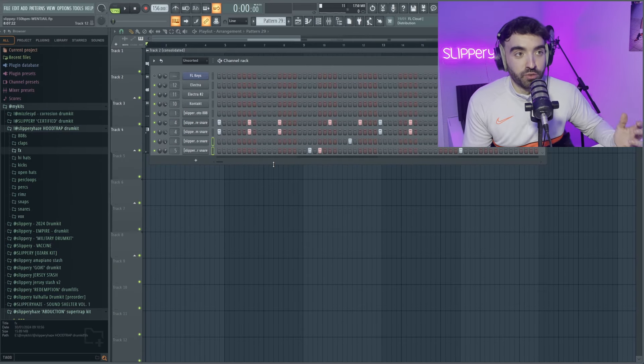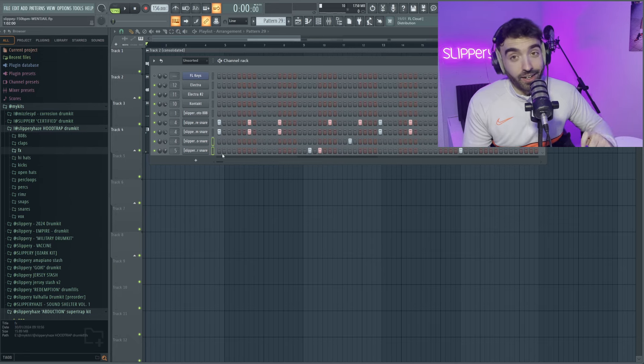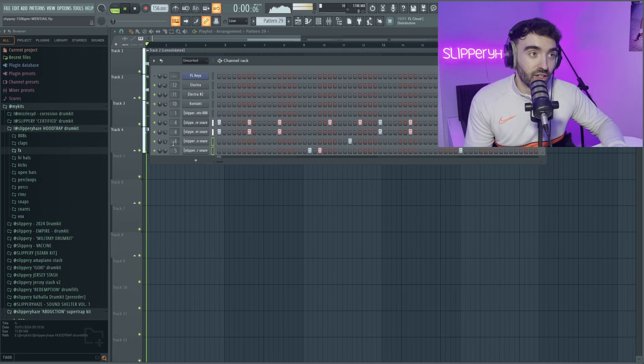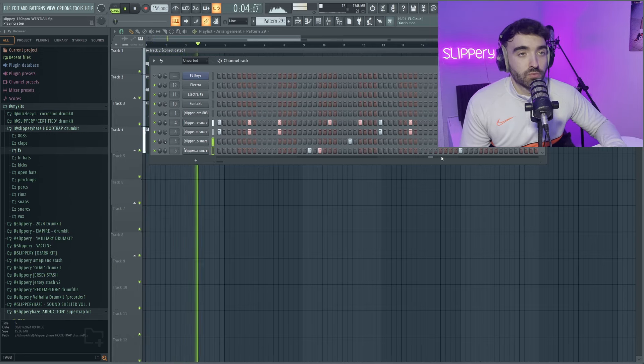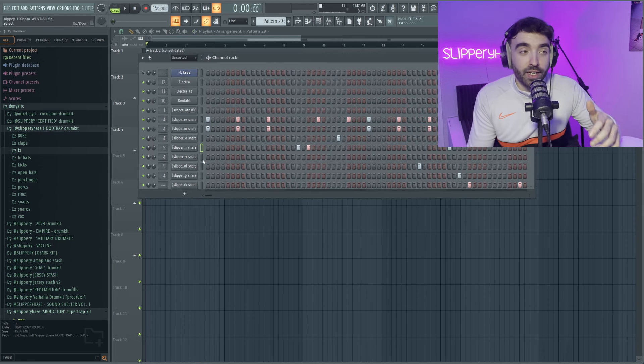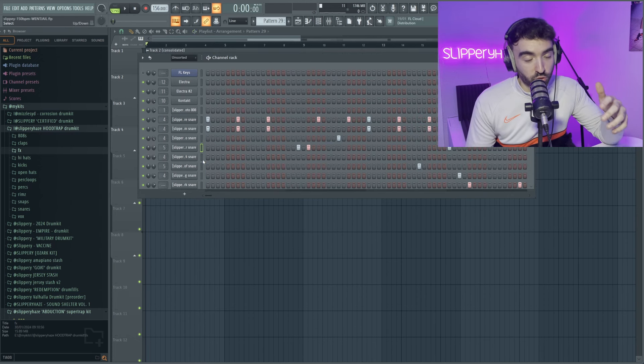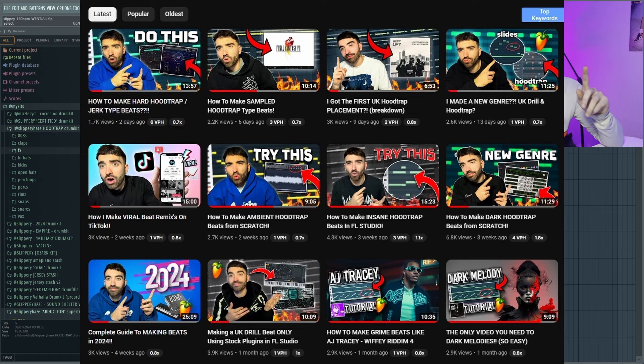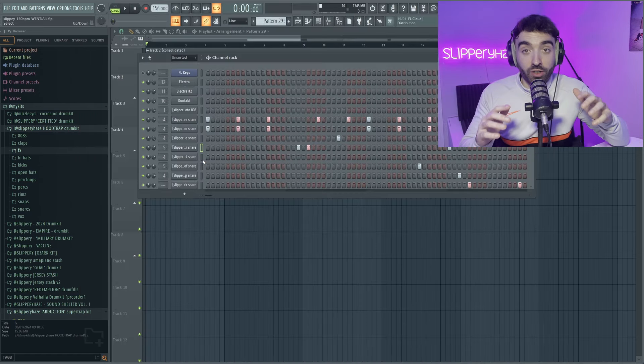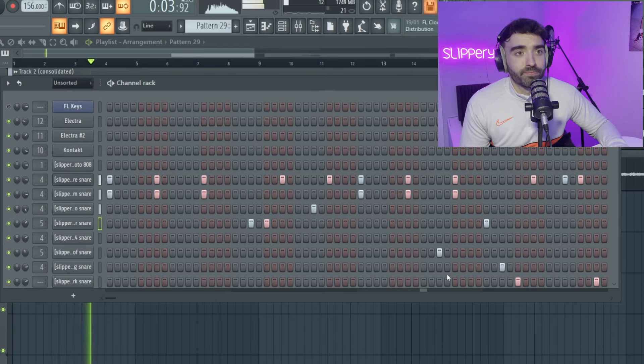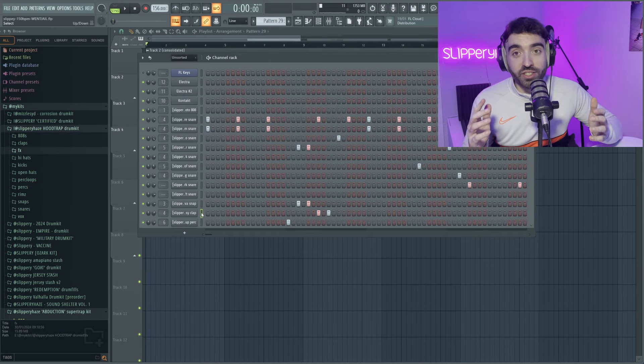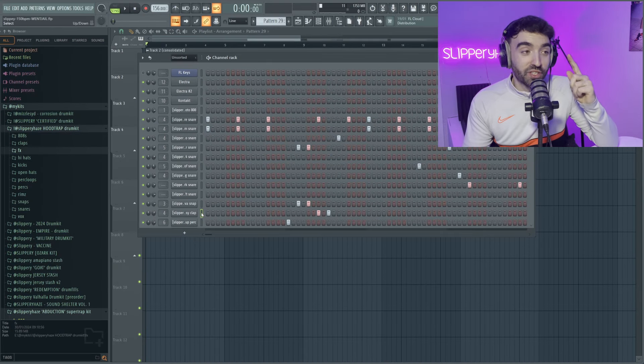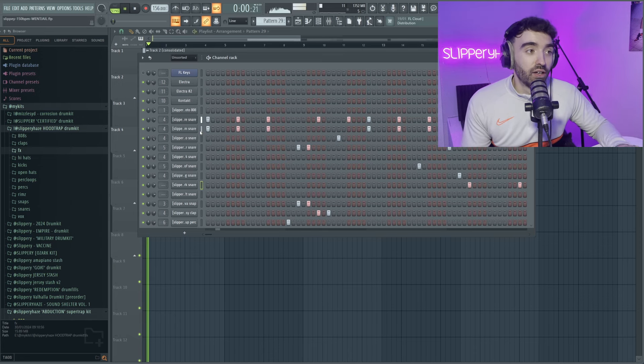Honestly, the key to getting some nice bounces is just using lots of different snares. Like I said, all the snares in this Hood Trap drum kit are insane for this. If you do need some more in-depth tutorials on how to do Hood Trap drums, I would definitely suggest checking out these videos here. I have a lot of Hood Trap content on my YouTube channel, so make sure you're subscribed if you like it. It's all well and good putting in the snares, but you need to remember the snaps and claps because they also sound insanely cold on this stuff.